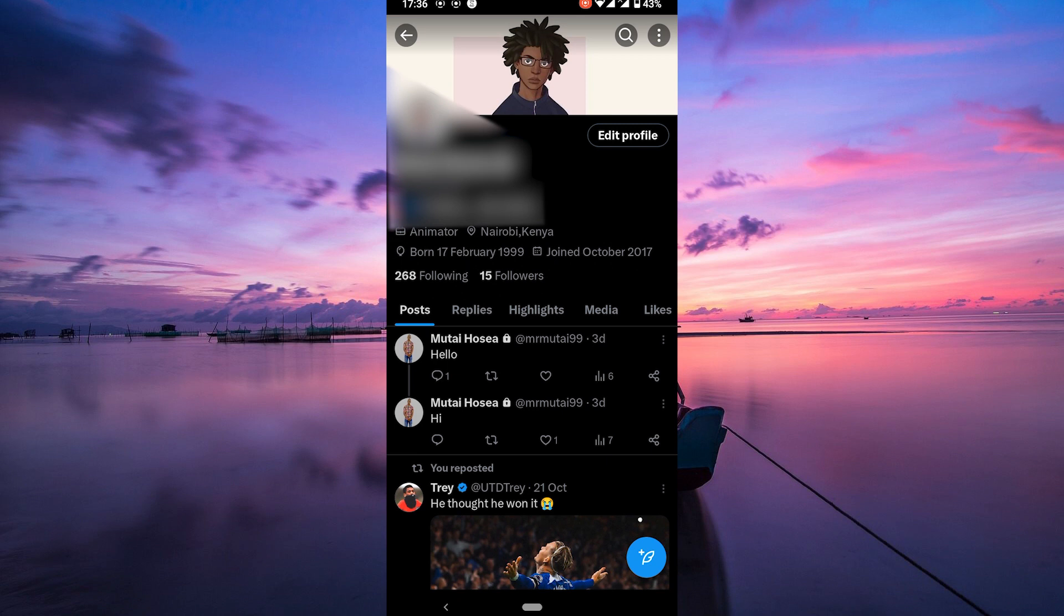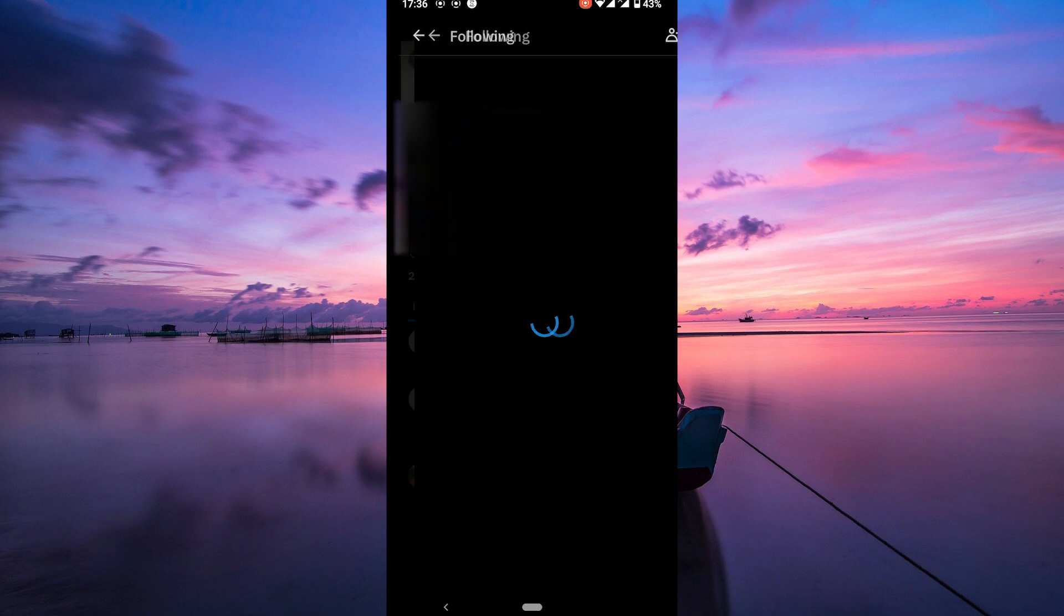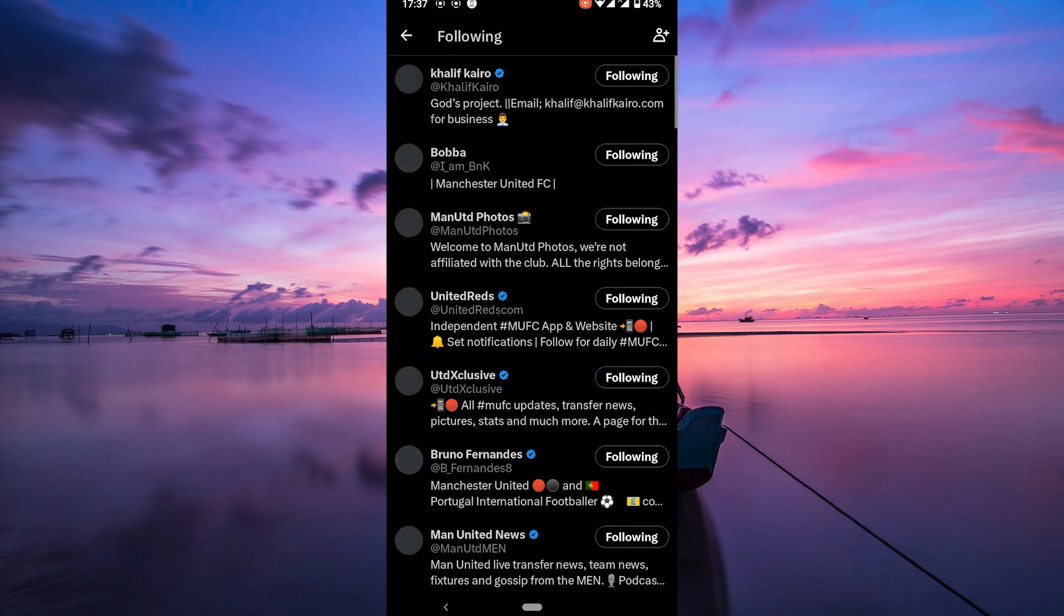Here on your profile, tap on the following button to view the list of accounts you follow.